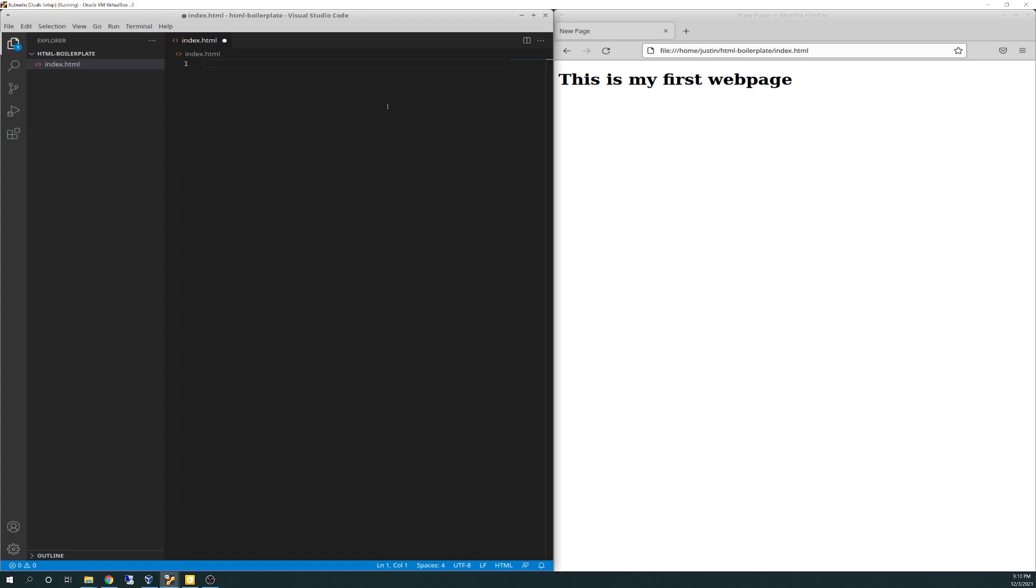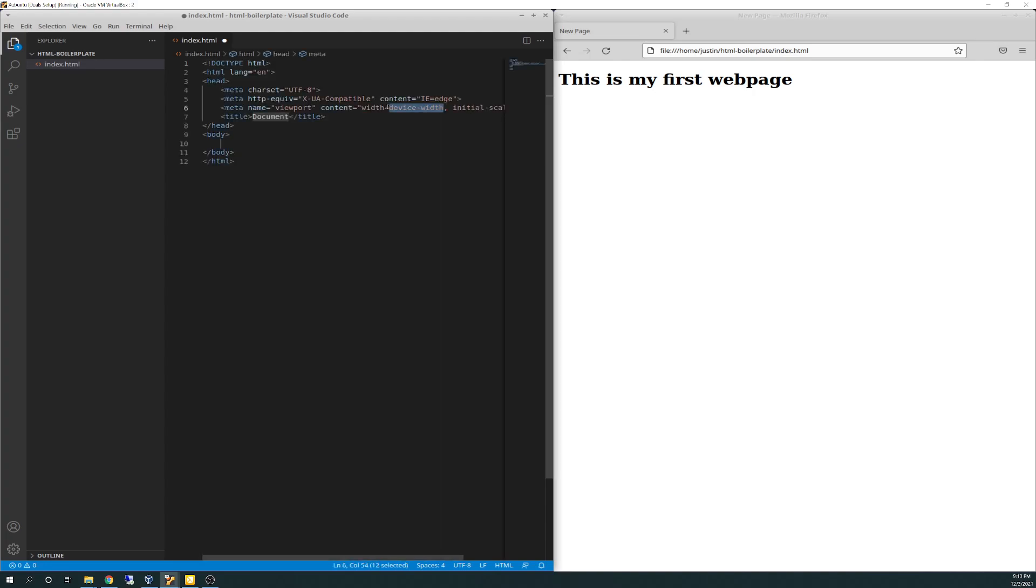It must be a common term used in the HTML world. Again, I'm showing my rookie, novice, noob-ness here. But I learned, though, if you hit exclamation point and you hit enter, it will build that all out for you automatically, or automagically, as they say.